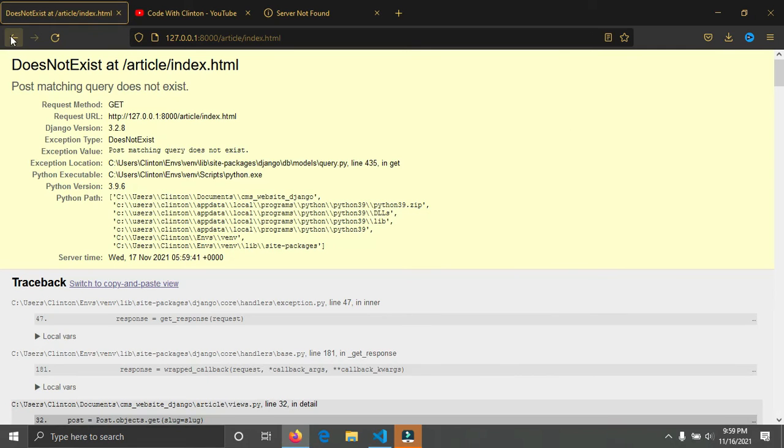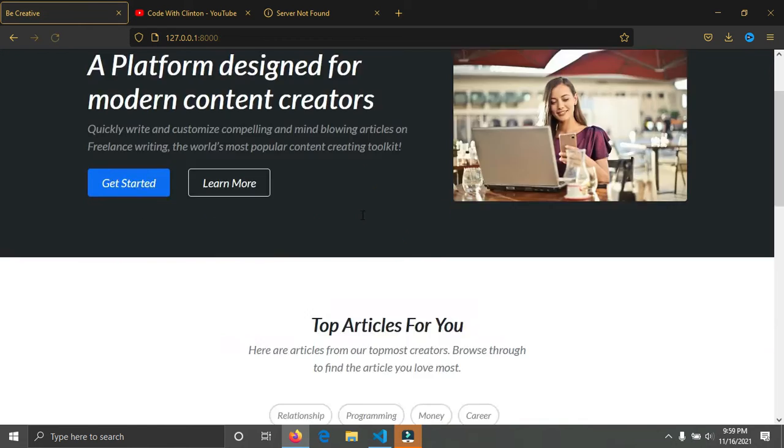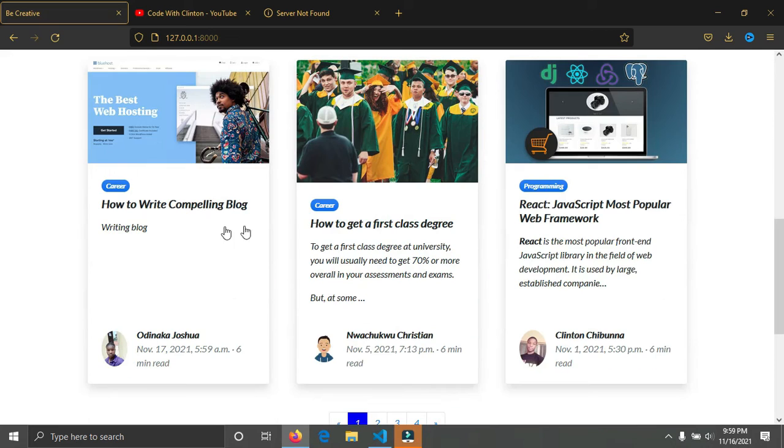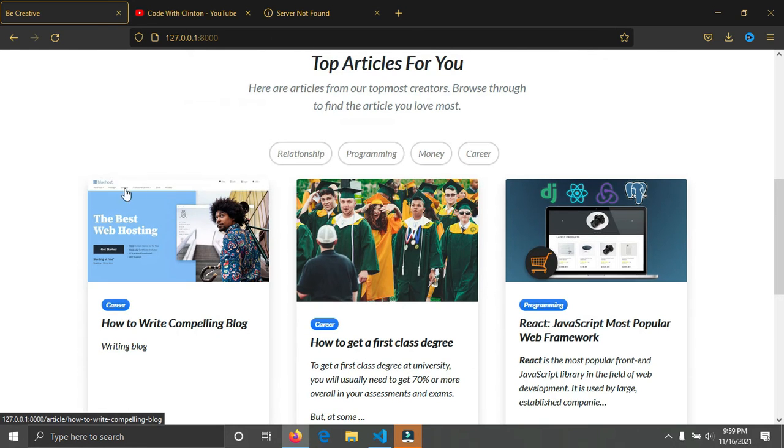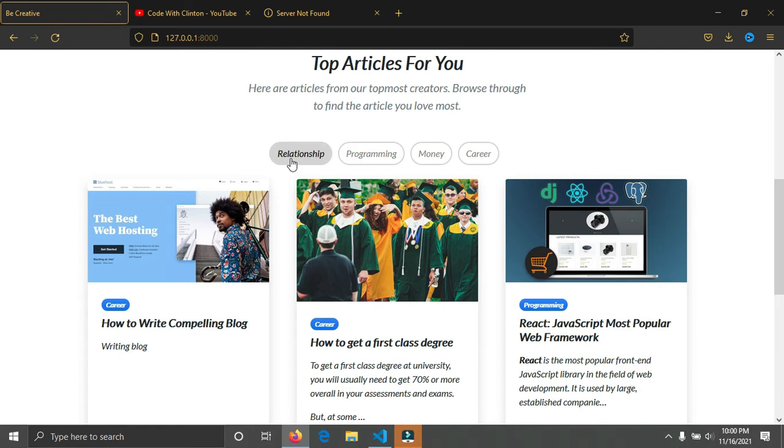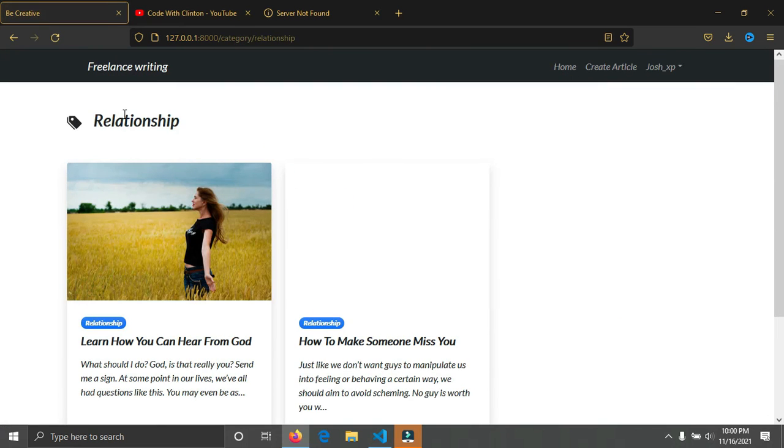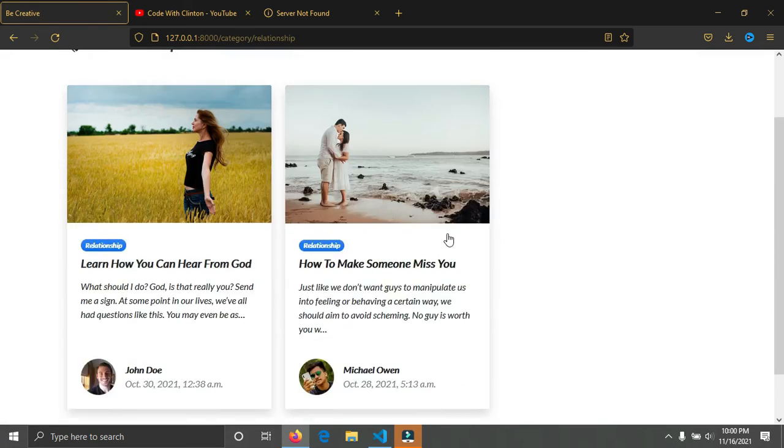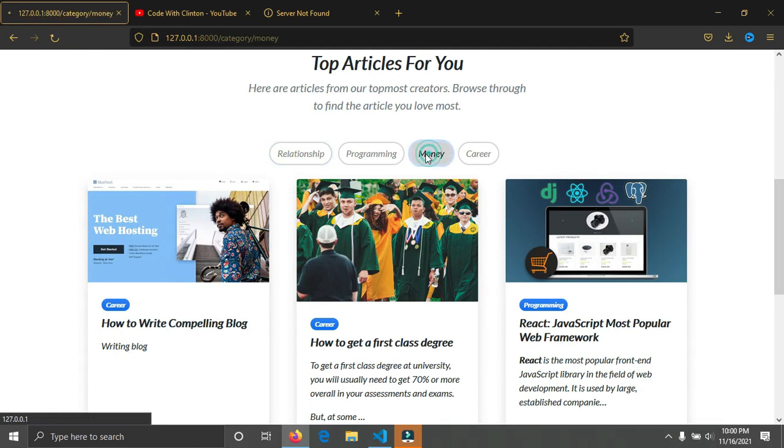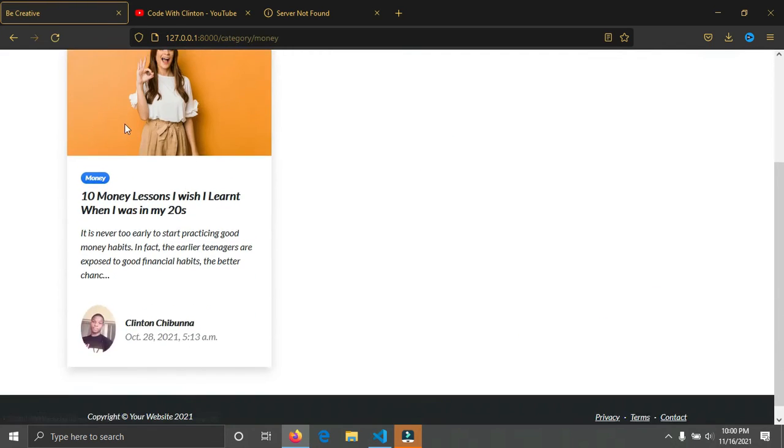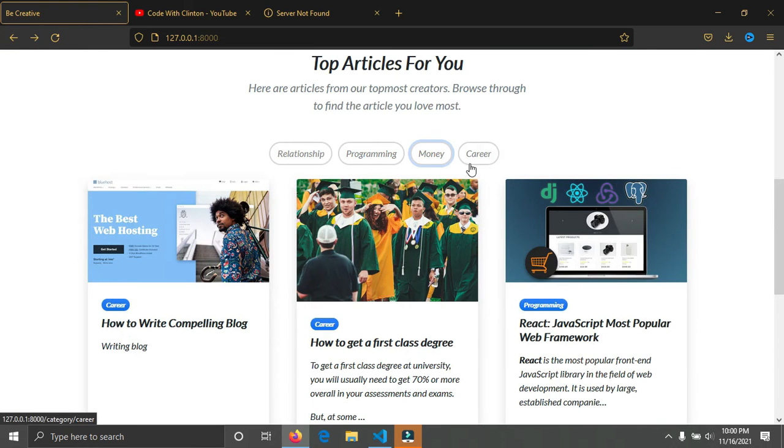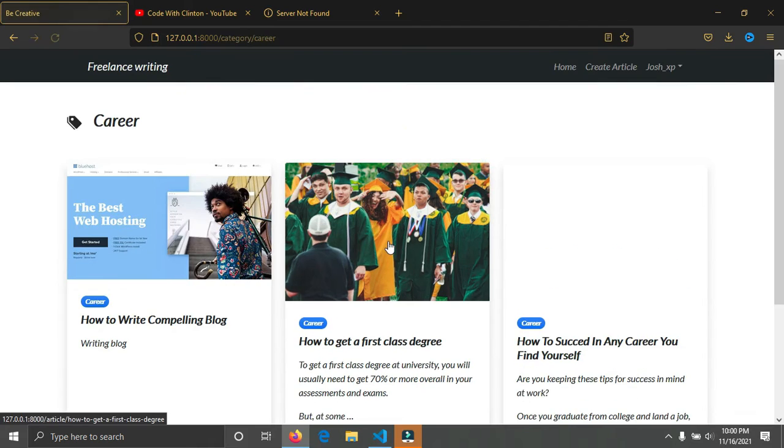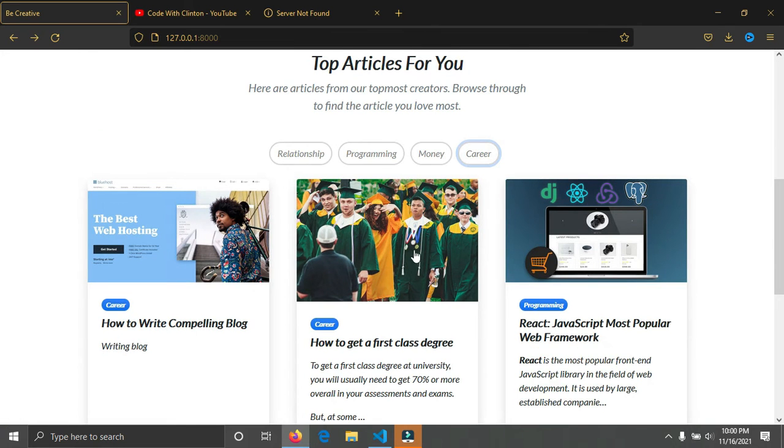Go back to the home page. You can see the article we just created, and the user who created the article. For each of these blog posts, they all fall under different categories. You can see we have Relationships, Programming, Money, Career. If I click on Relationships, you can see all the blog posts in that category. Go back again, click on Money, the blog posts on Money are there.